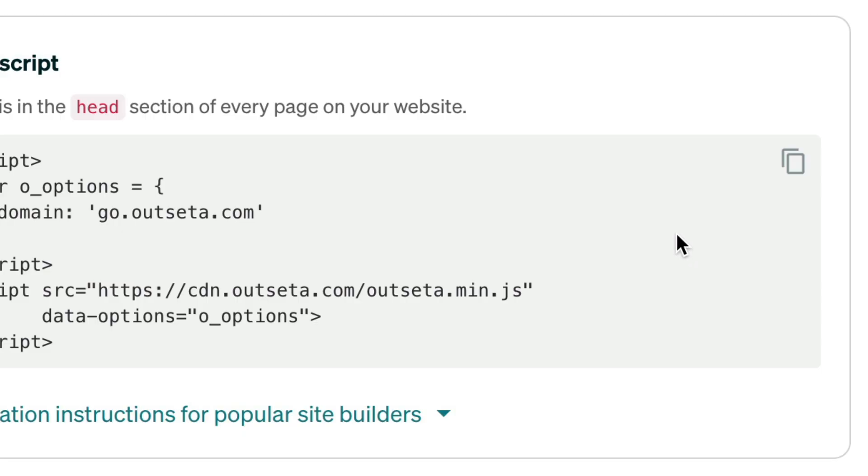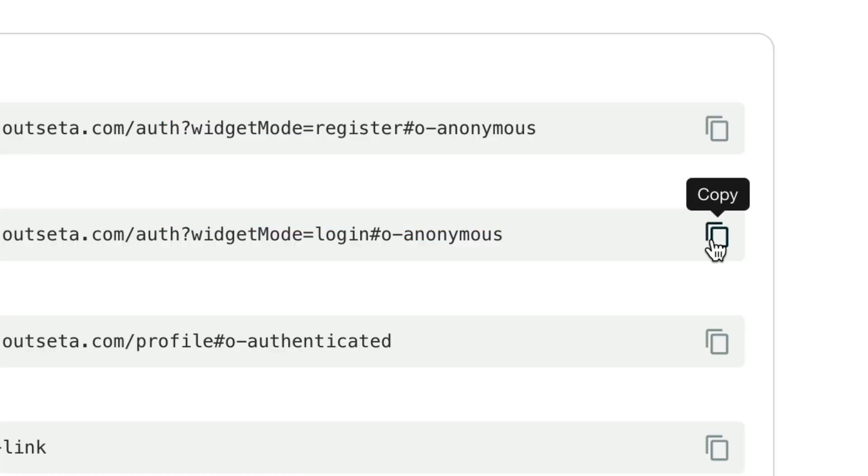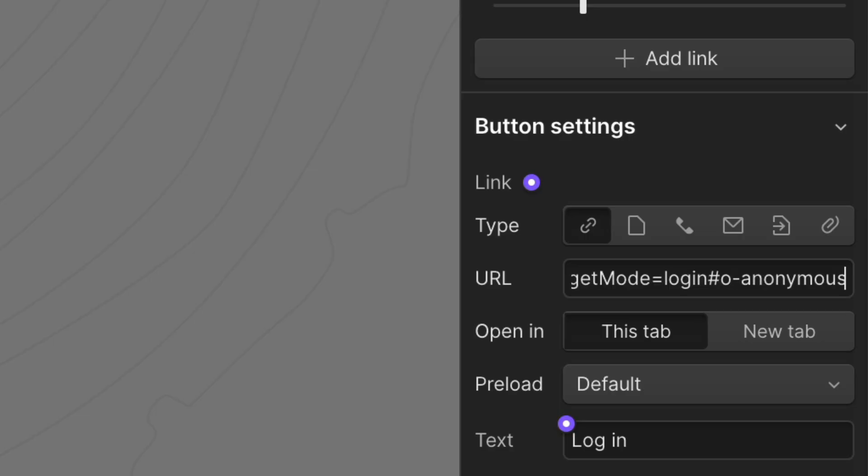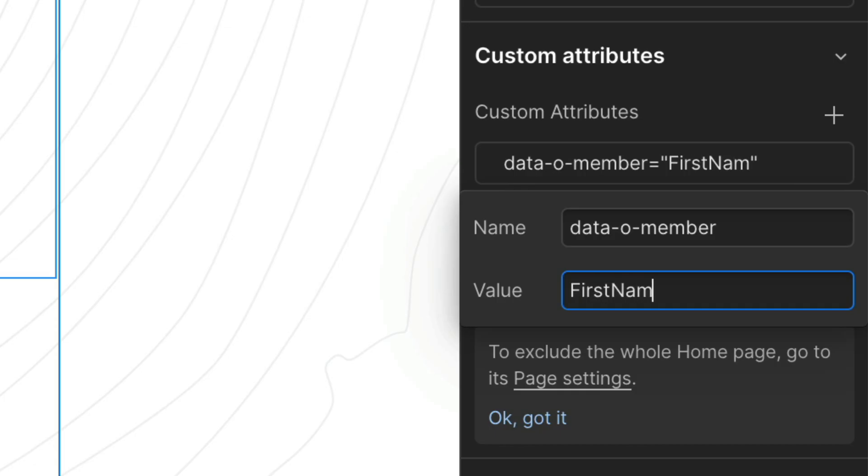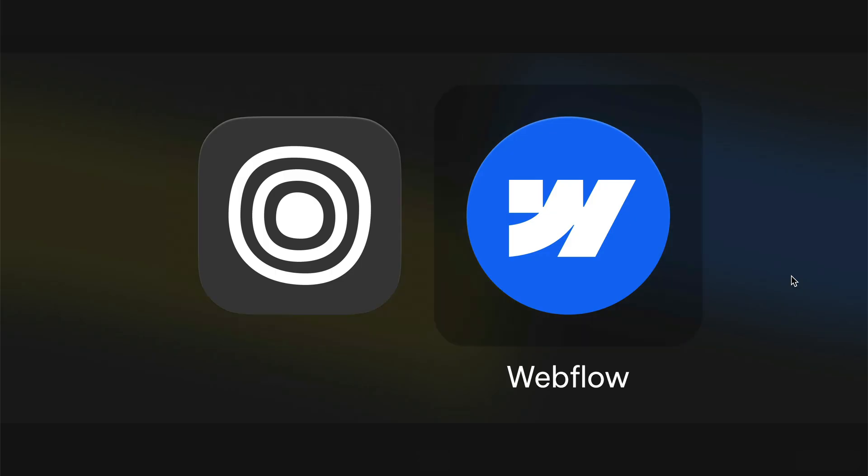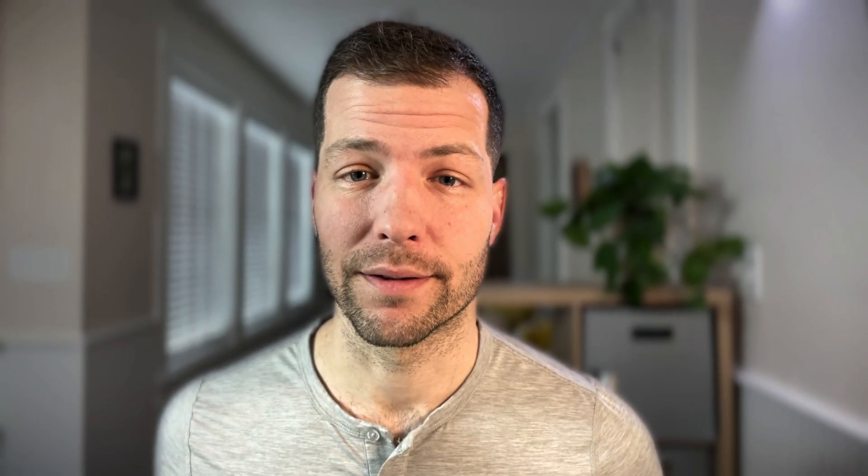Integrating Outseta with a Webflow site was always pretty simple, but starting today you can connect everything from within the designer. Before, there was lots of copy pasting embed codes, URLs, typing out attributes, and lots of jumping back and forth between the two apps. But now it's even easier.